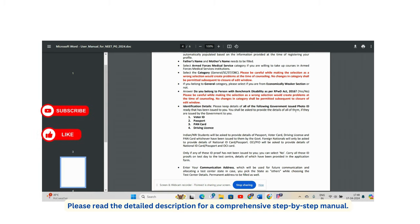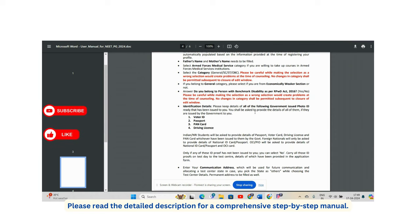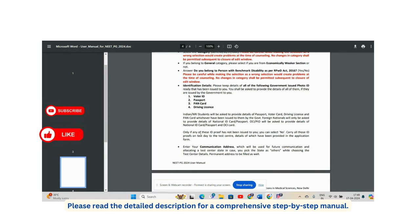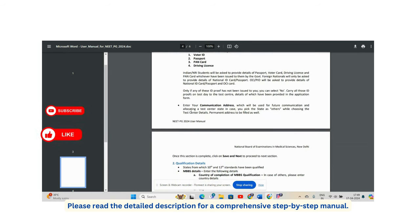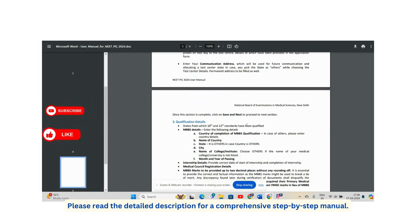For identification, keep government-issued photo IDs ready: voter ID, passport, PAN card, and driving license. NRI students must provide passport, voter ID, driving license, and PAN card. If any ID has not been issued, select 'No.' Also enter your communication address, which should align with the test center you choose.